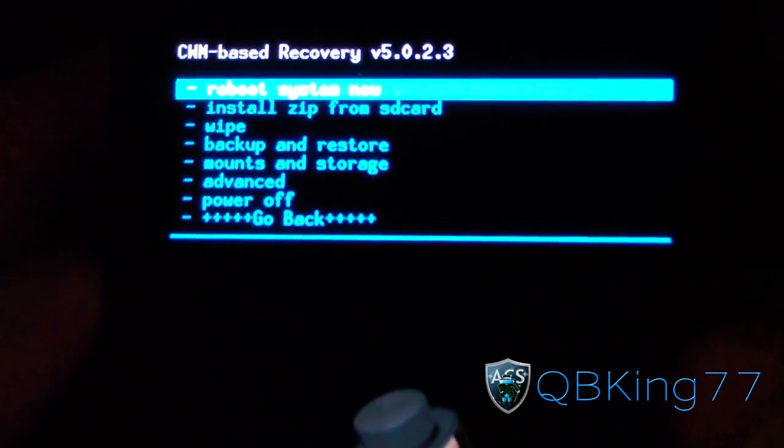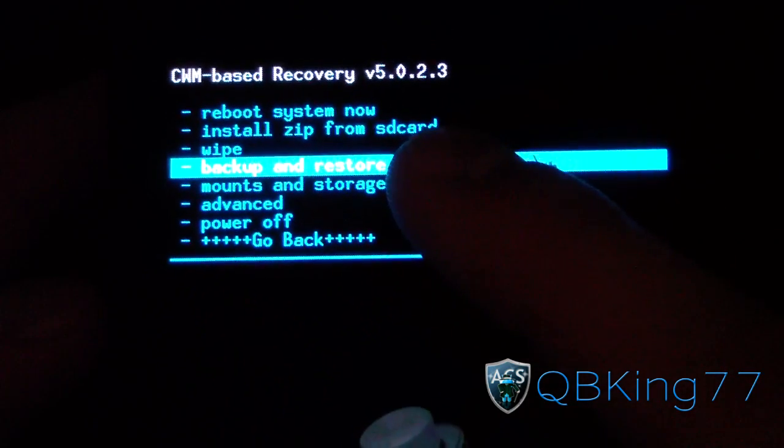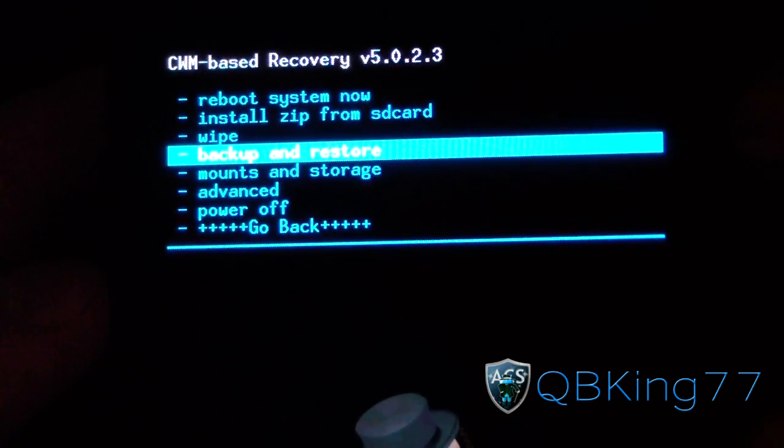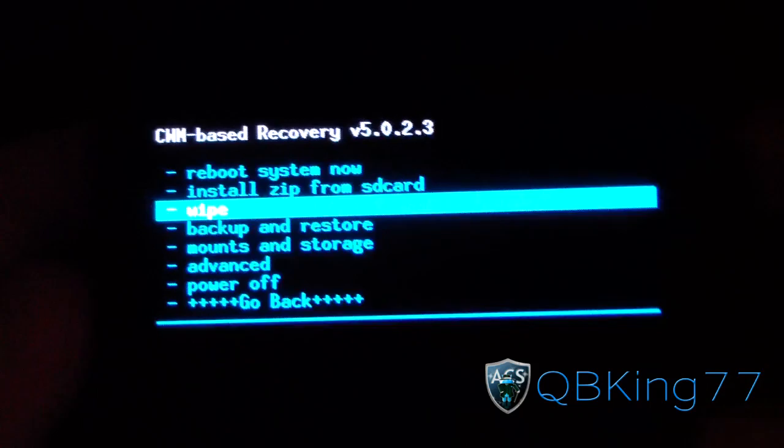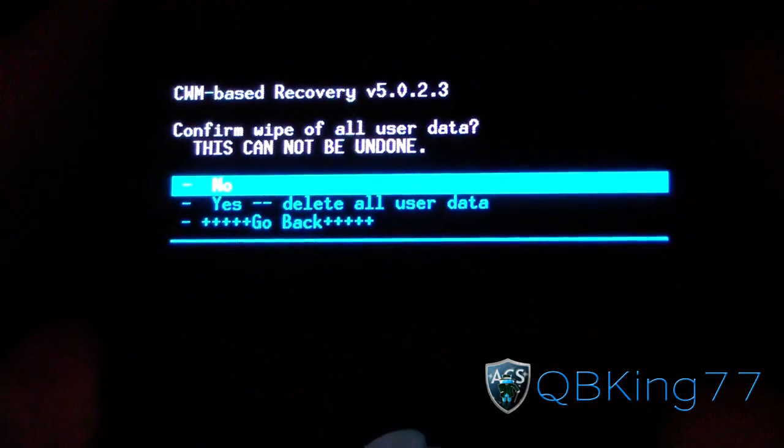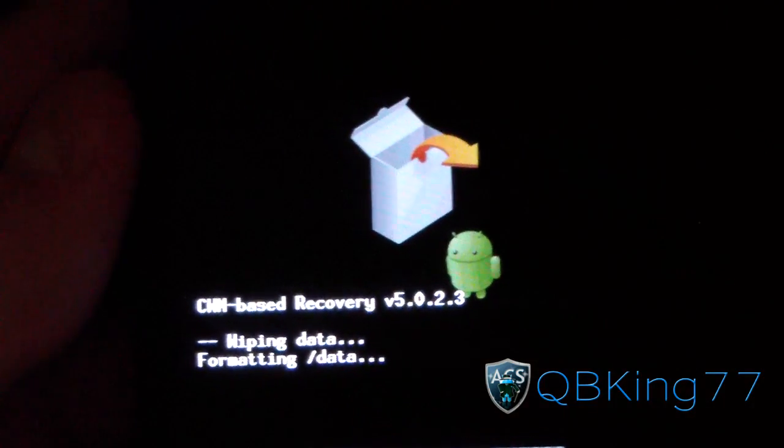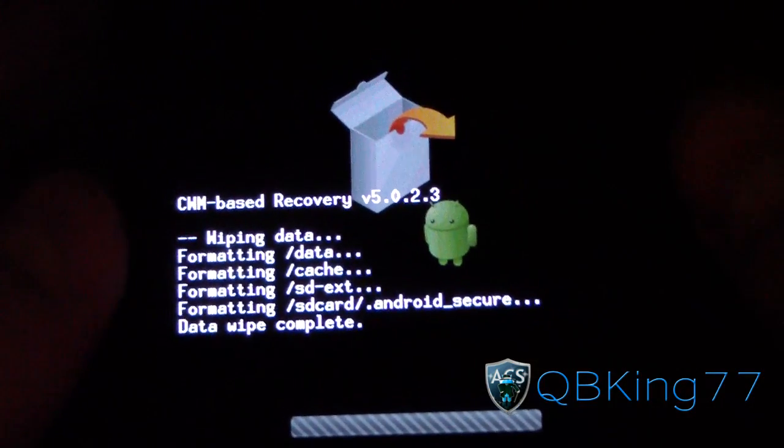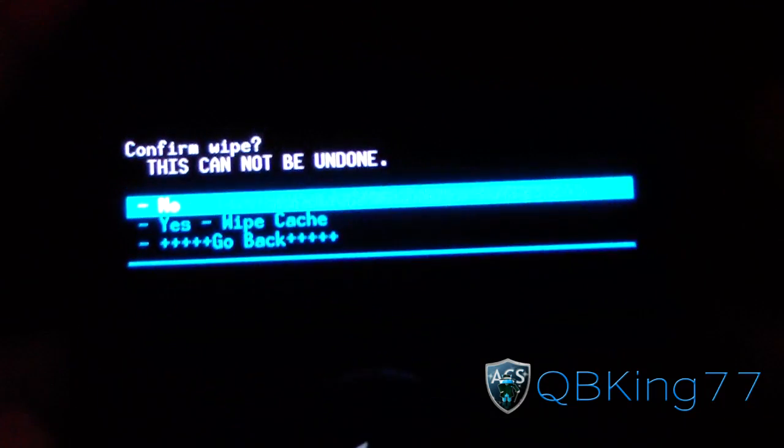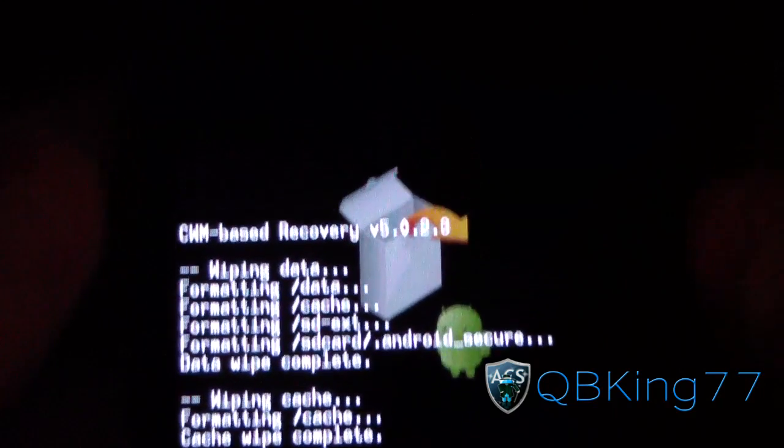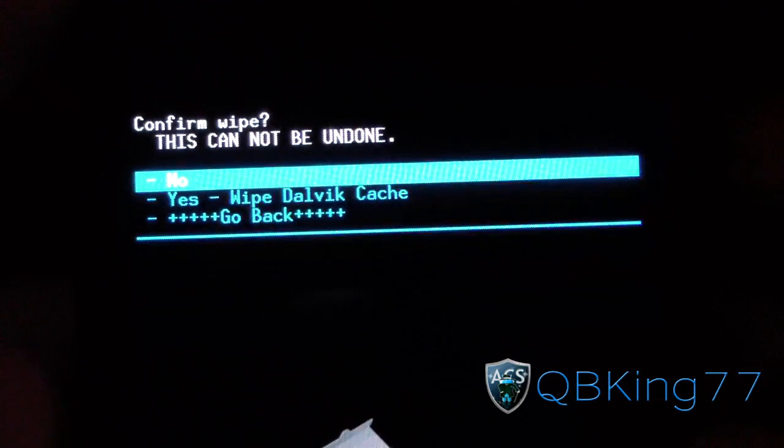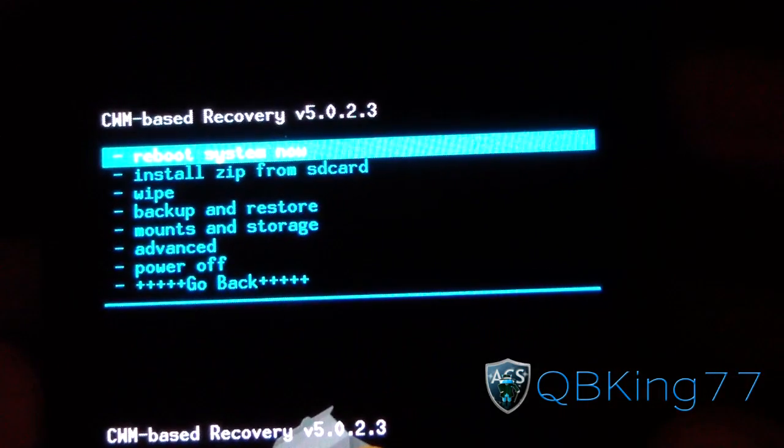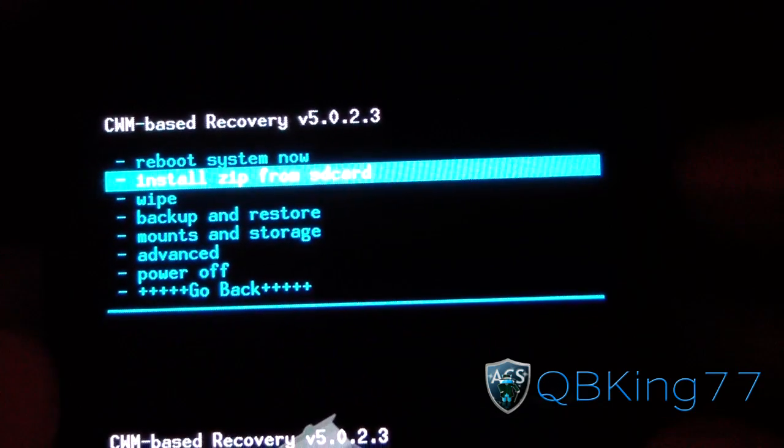I'm going to recommend making an Android backup before you install this. Go to backups and restore and make the Android backup. I'm also going to recommend wiping everything. Go to your wipe menu and go to wipe data factory reset and hit yes. It's going to wipe all your data, so make sure you back everything up. Once that's done, go back to the wipe menu and hit wipe cache partition and hit yes. Once that's done, go back to the wipe menu and hit wipe Dalvik cache. So wipe your data, cache, and Dalvik cache. Once that's done, you're ready to go.